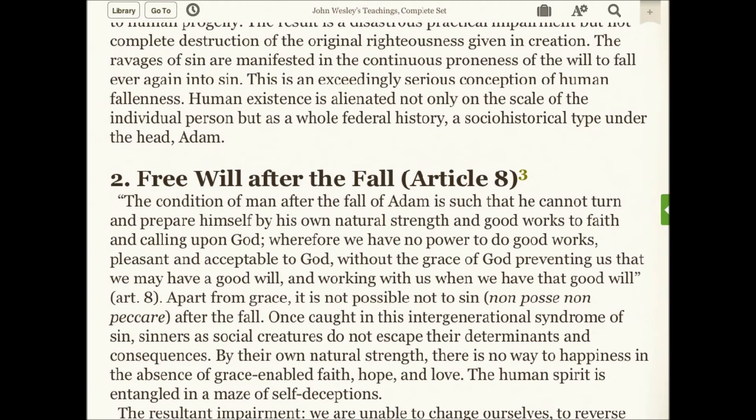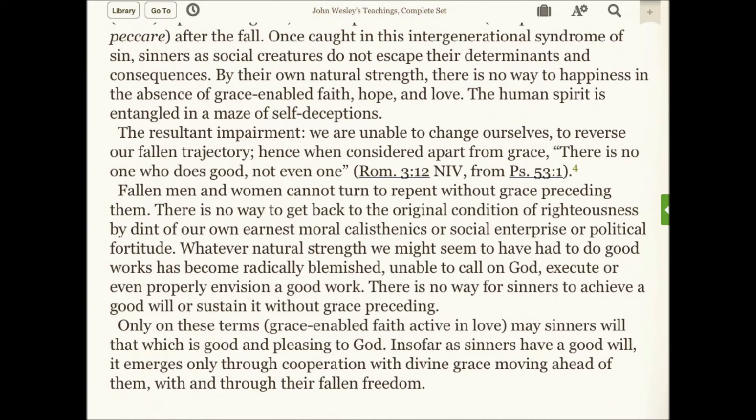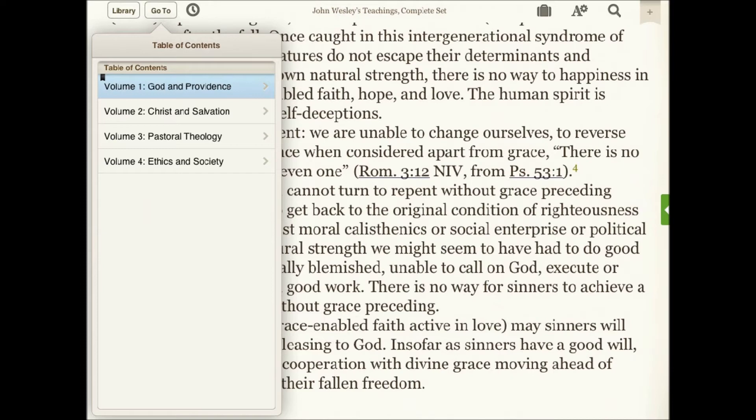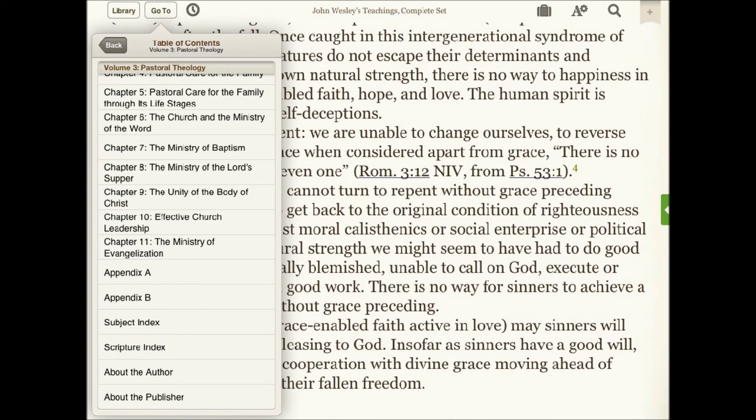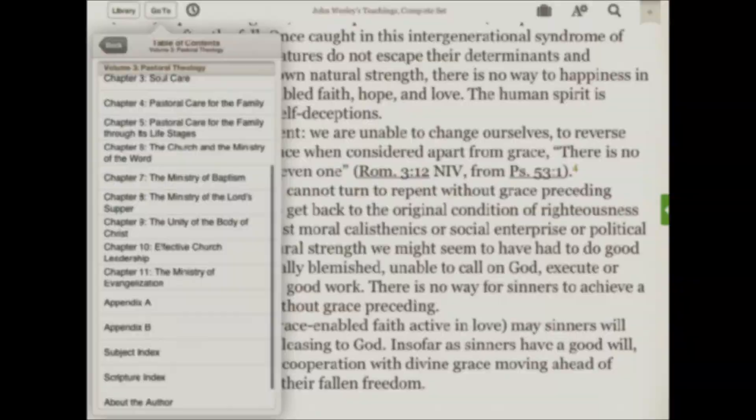Wesley's Teachings, a four-volume set, is a great resource for those who want to understand the teachings of John Wesley in an expositional manner. We highly recommend this resource for use in the Bible Study App. For more information, go to olivetree.com.